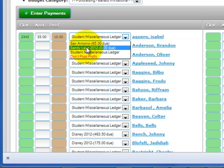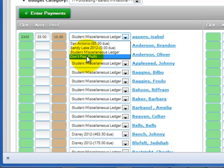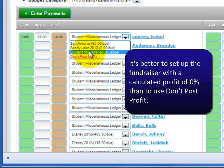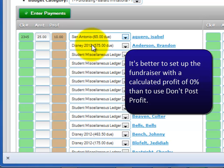You can select one of your trips or the student miscellaneous ledger. You can also choose Don't Post Profit if the student does not get individual credit for the money collected, but we suggest using the zero percent calculated method for this instead of Don't Post Profit.